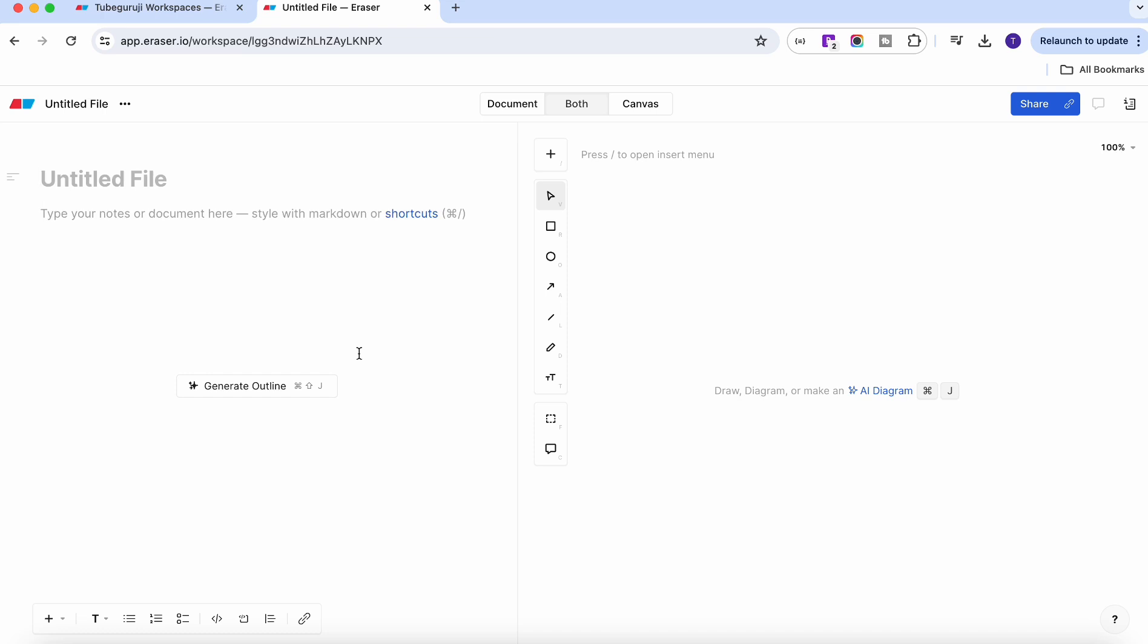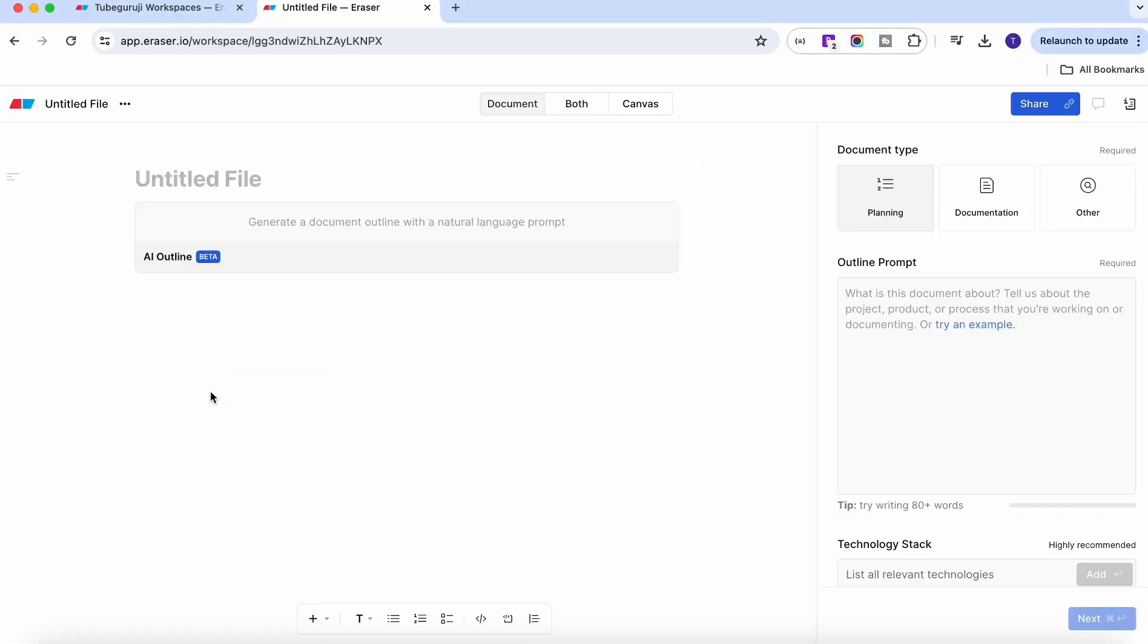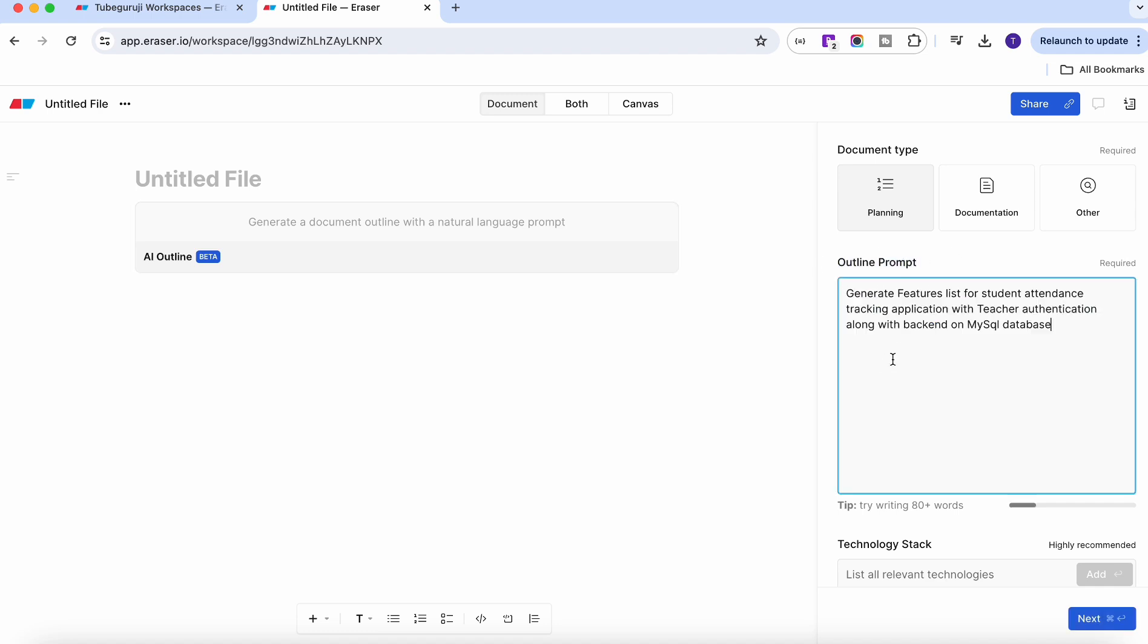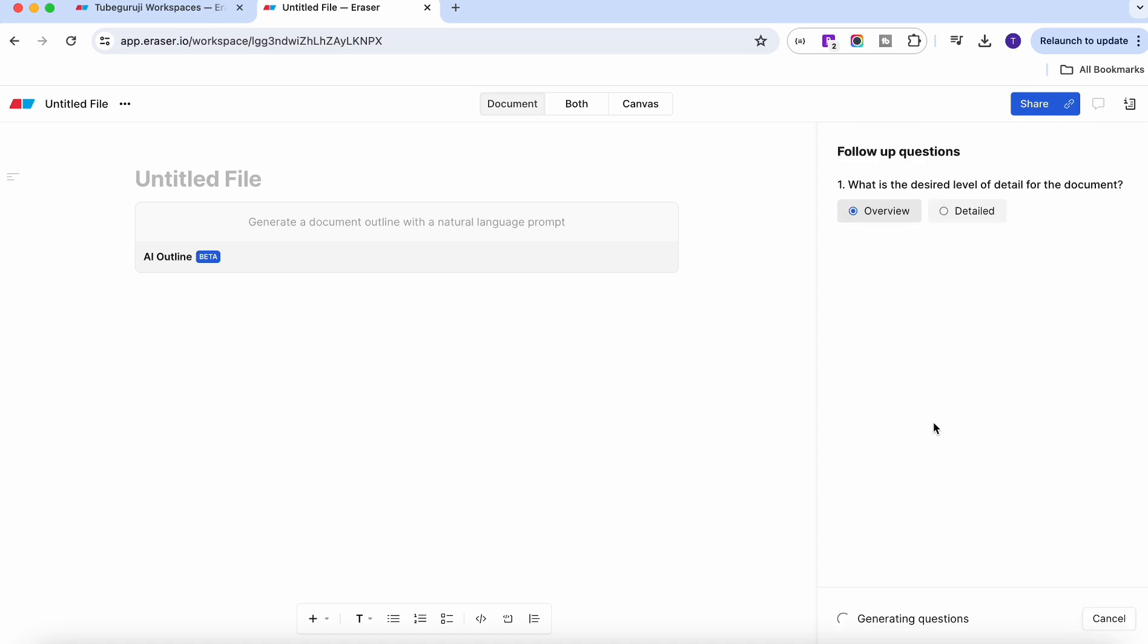First thing, let's create a document or we will generate this document. If you see, we have the option over here and say generate document. On the right-hand side you will see the prompt where you can enter the prompt. I already have a prompt and I want to generate the feature list for student attendance tracking application. I already built this application so if you want to check it out, the link is in the description. Now once you list this out, click next.